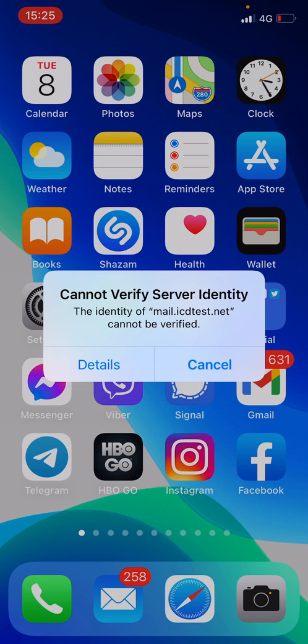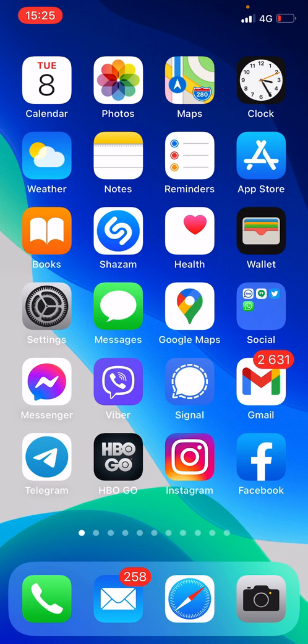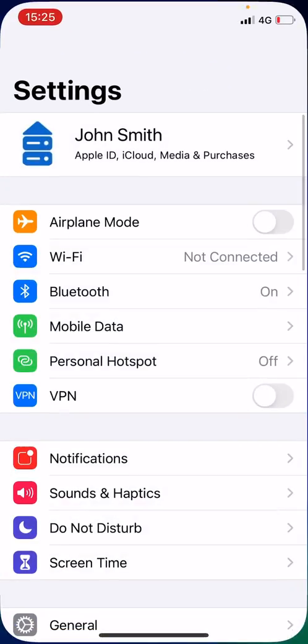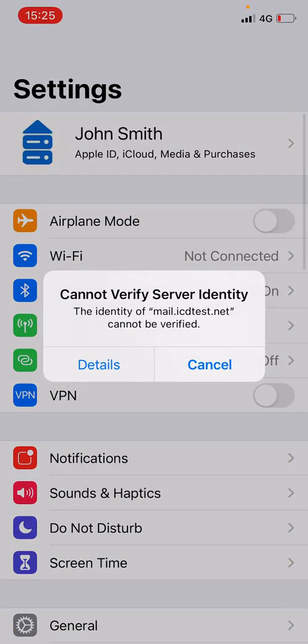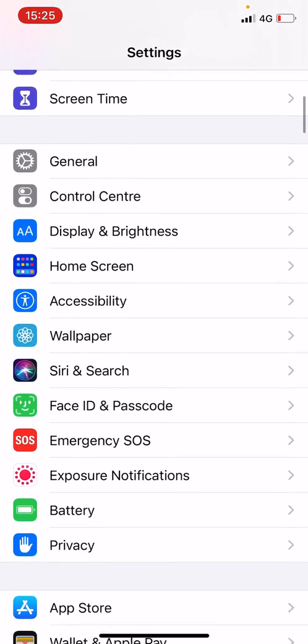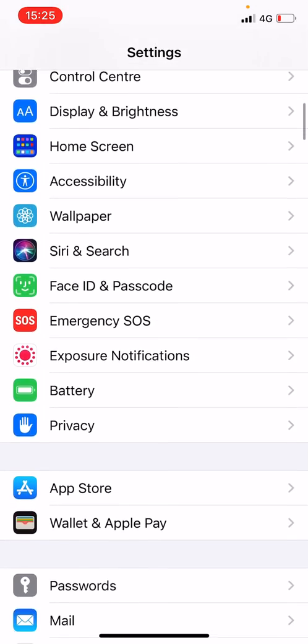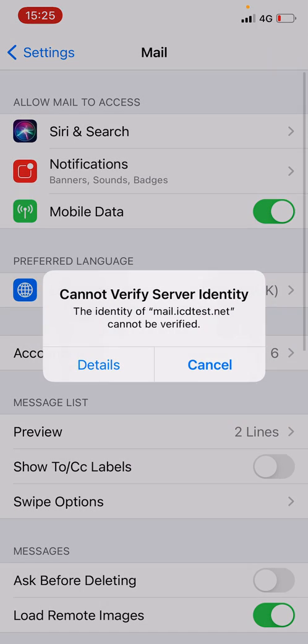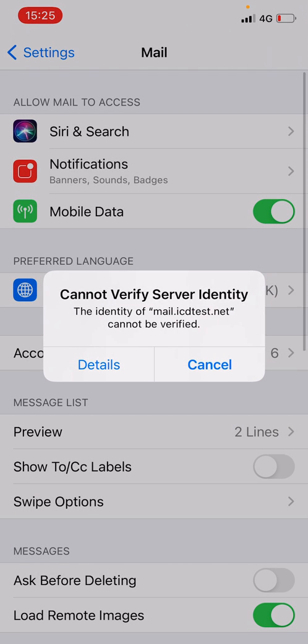Let's check this now. From your home screen, tap on settings, swipe down and tap on mail. Tap on accounts.